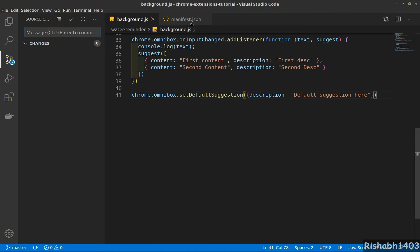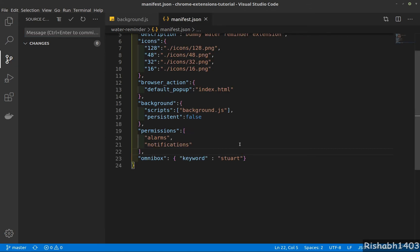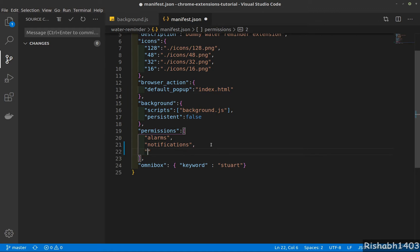First I need the permissions. I'm using the water reminder extension here to show the experiments and use the storage API.